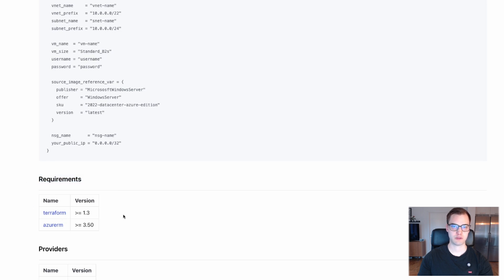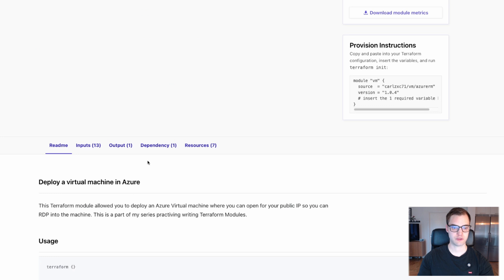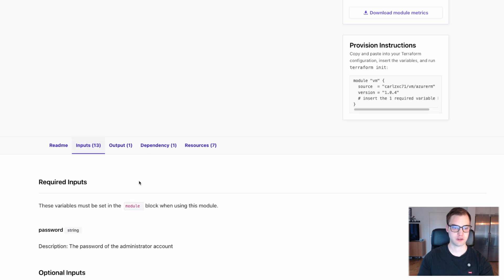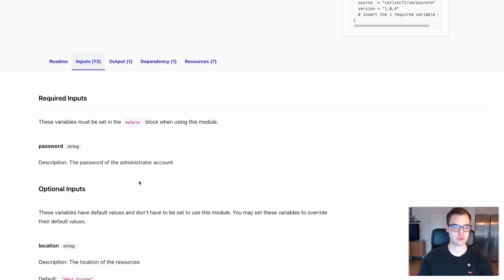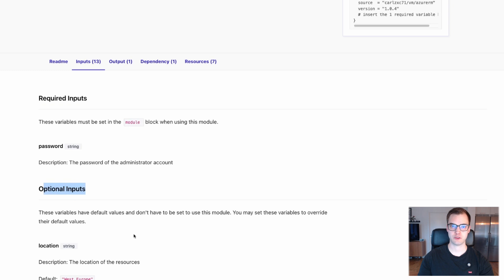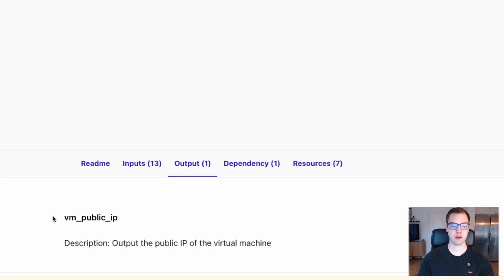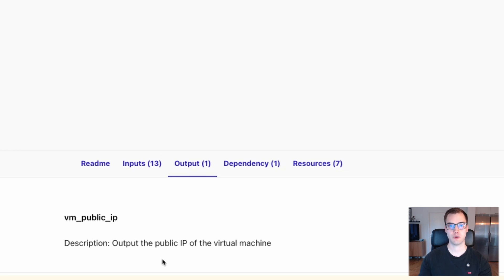And then you have things like requirements, what versions of Terraform am I running, what versions of Azure RM are we running. There's also other things, such as what inputs do you need to add, which ones are required, and what inputs are optional. Then you could have outputs. Outputs are also great, because it'll show you, once you've deployed this module, what information can you work with. And all of this information exists because the author of the module wrote the readme.